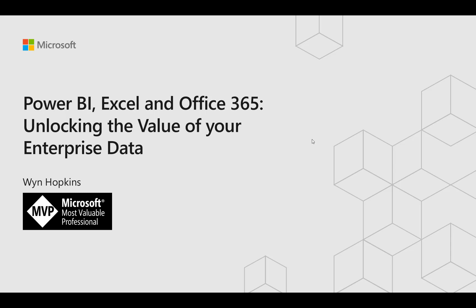If you're interested in Power BI, Excel and Teams, then you're in the right place. My name is Wyn Hopkins and I'm going to take you through this presentation.